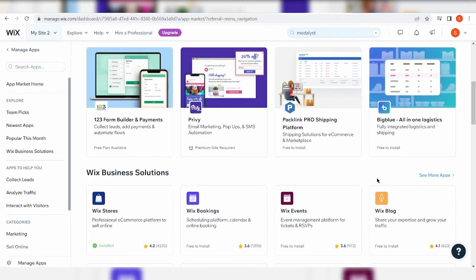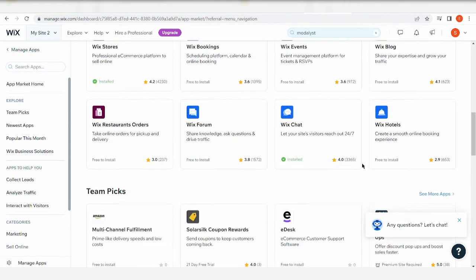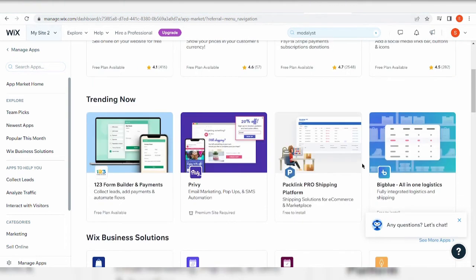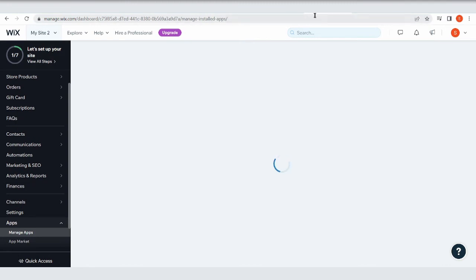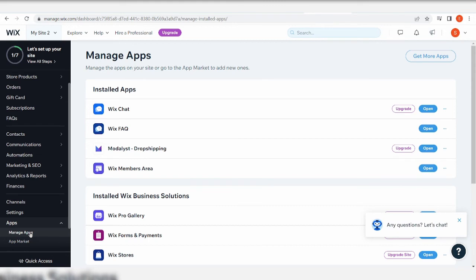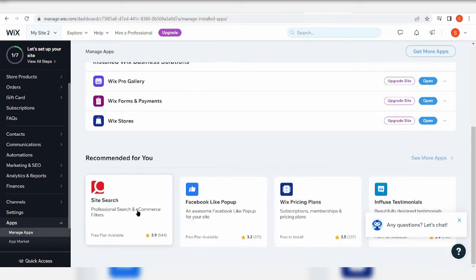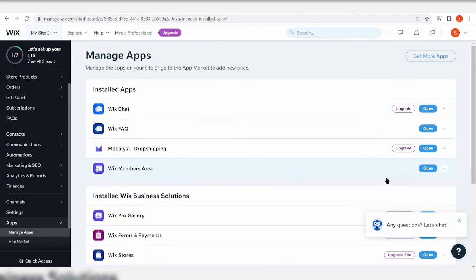And you can see more apps for you to interact or to install with your Wix account. Now you can manage your app using this button right here. So definitely, let's take a look at the app that we just installed, Modalyst Dropshipping. We're going to go ahead and click that.